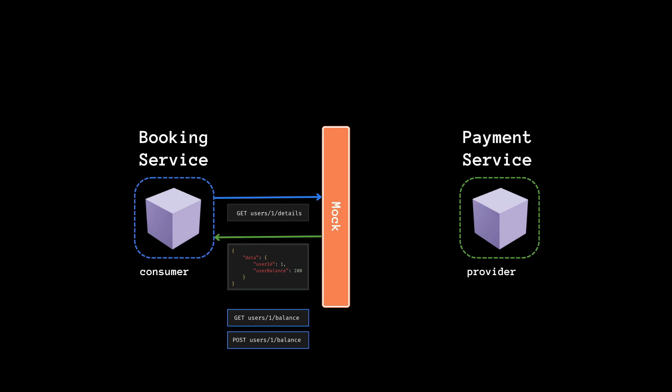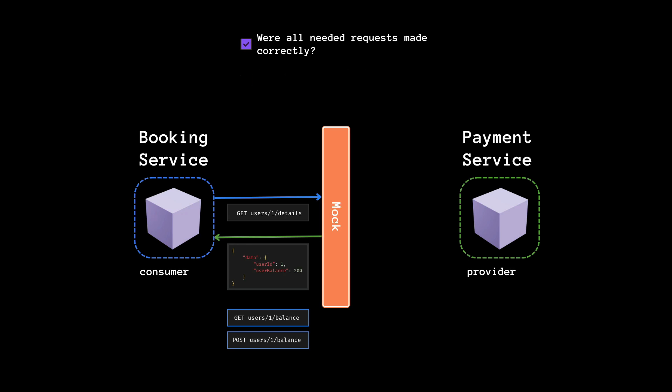So in this step, the framework is going to check that the consumer does all the intended requests correctly and that it can handle the return to response. If one of the tests fails, then the contract hasn't been fulfilled by the consumer and the CI CD pipeline shouldn't succeed.